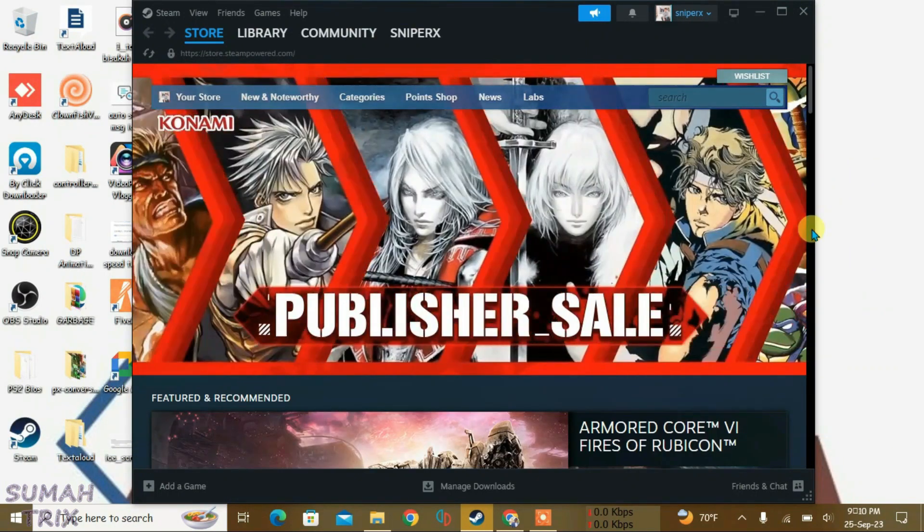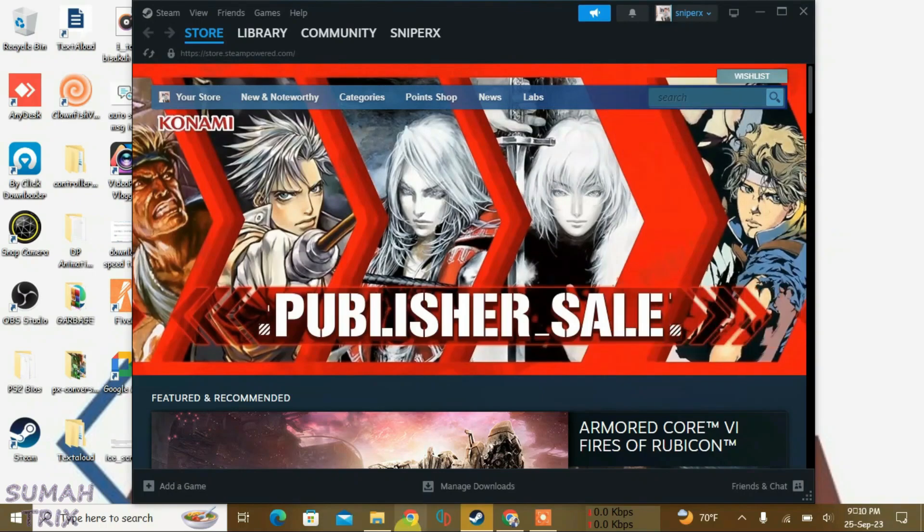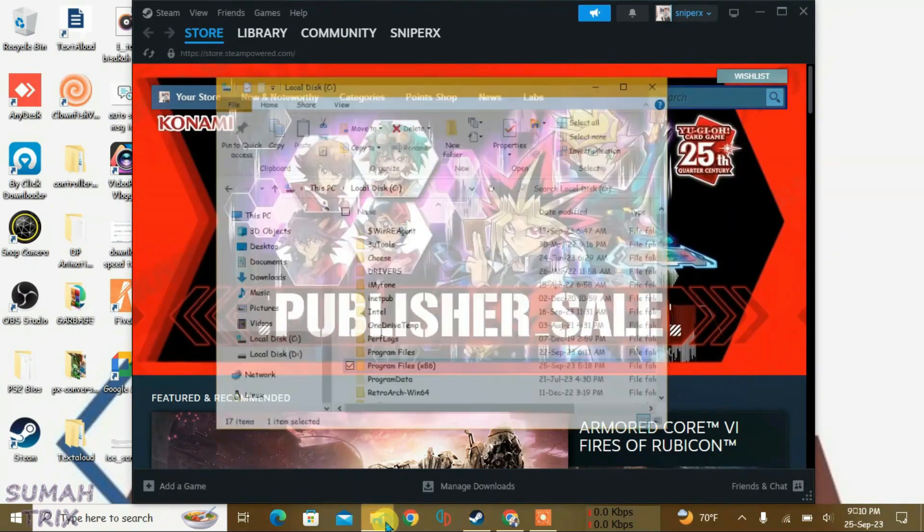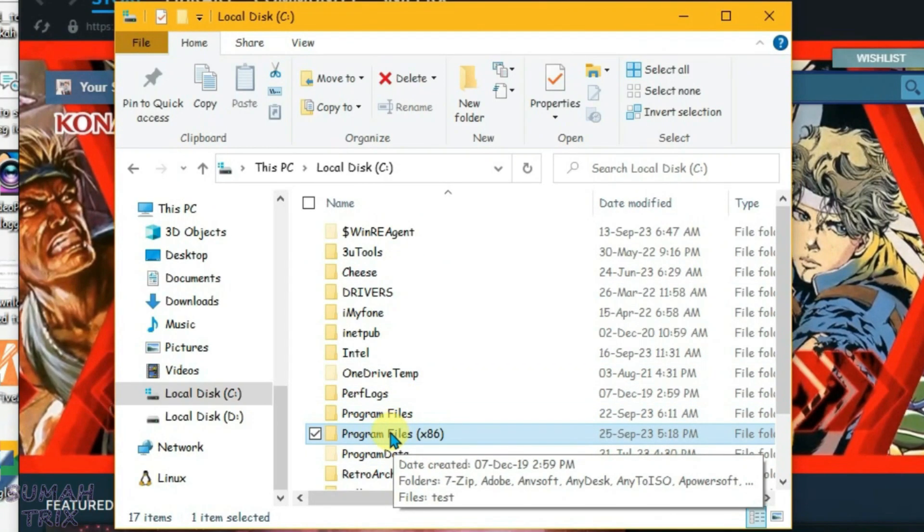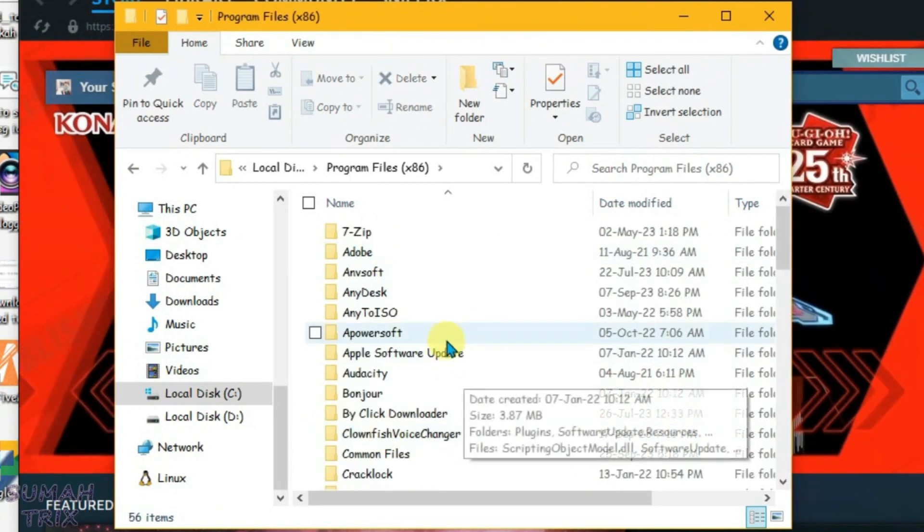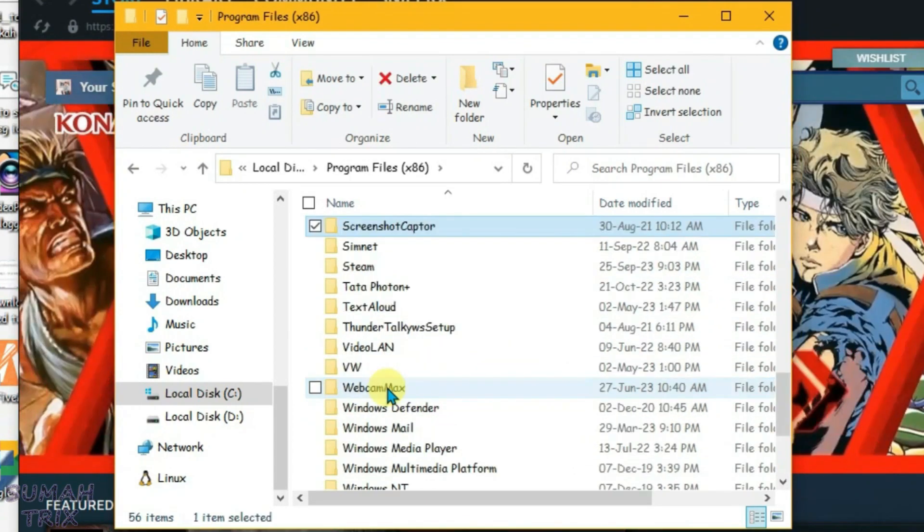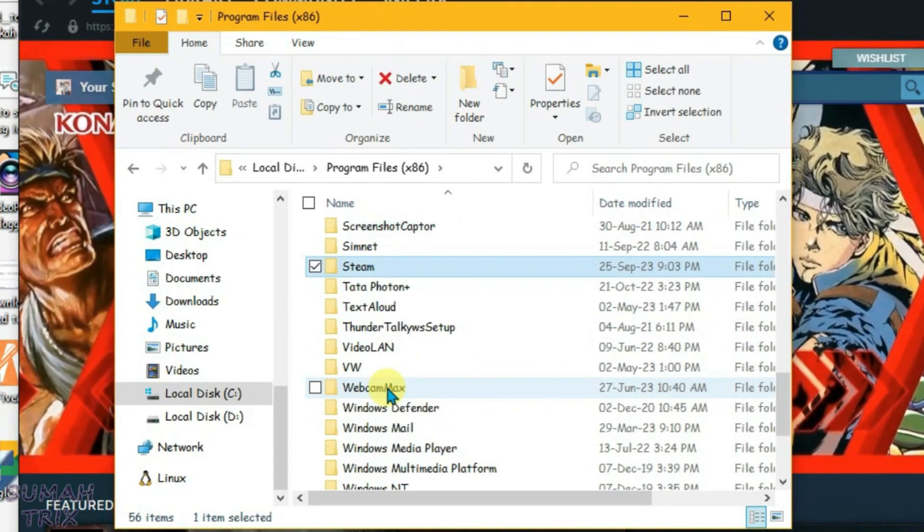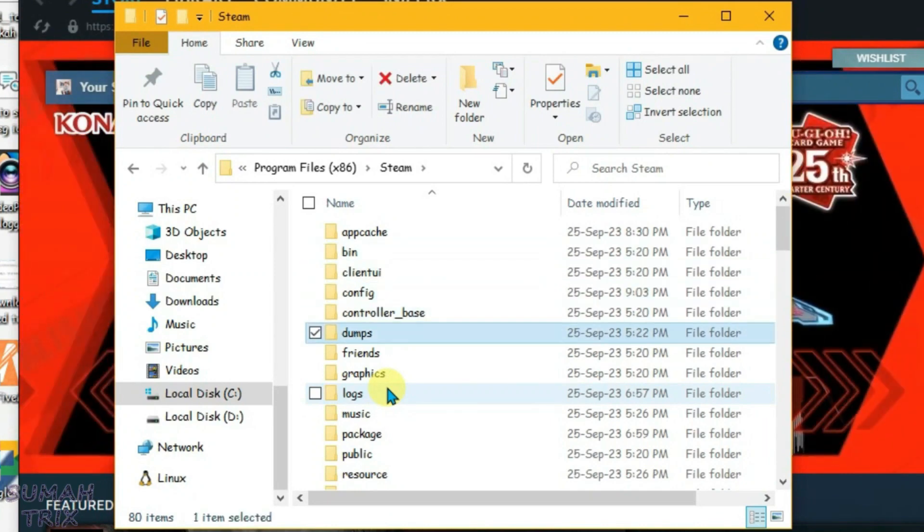The first option that you can try is go to File Explorer and then you just need to go to the location where your Steam is installed. It's been installed here in Program Files, and then go to Steam here and enter.